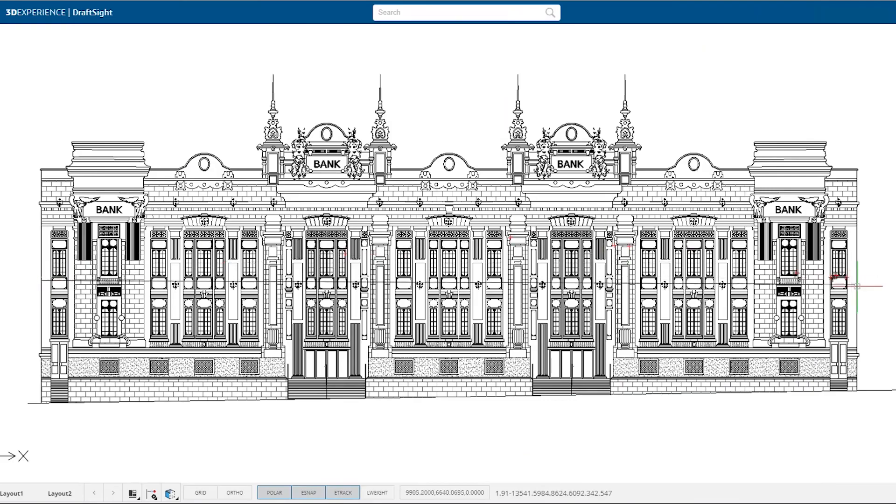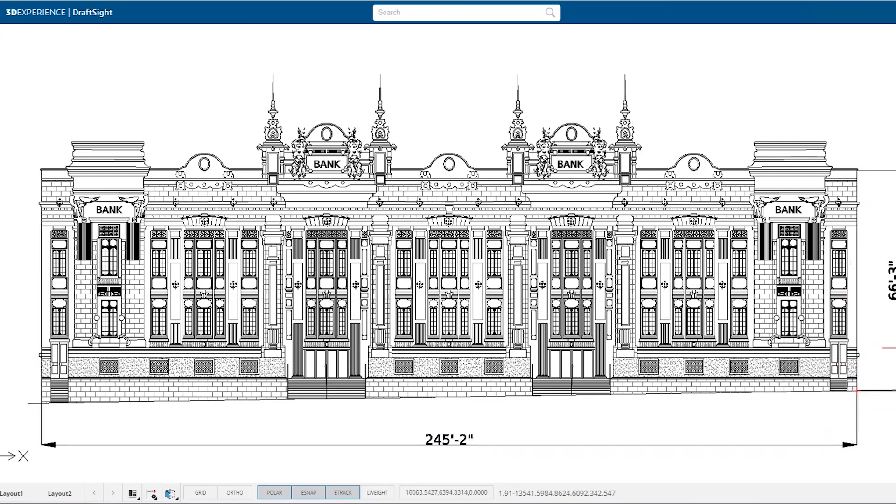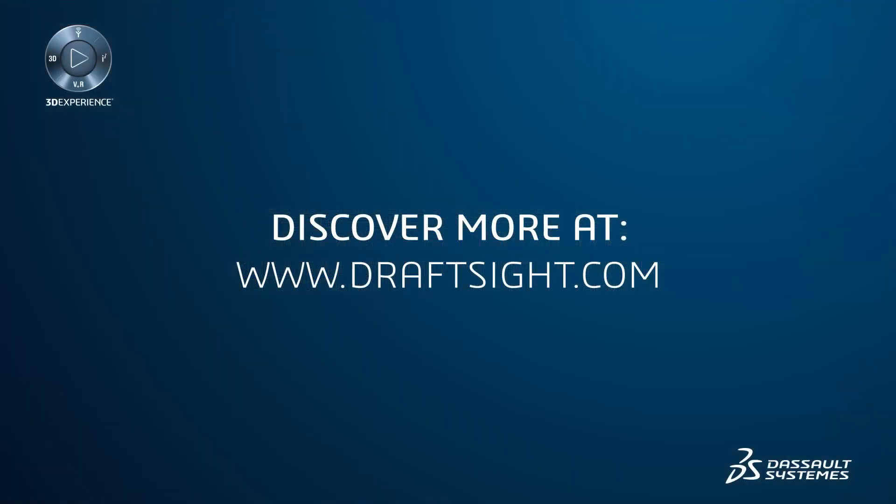To learn more about the DraftSight product portfolio and its new features, or to purchase one of the products, visit DraftSight.com.